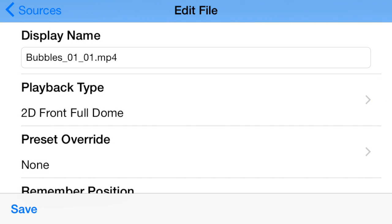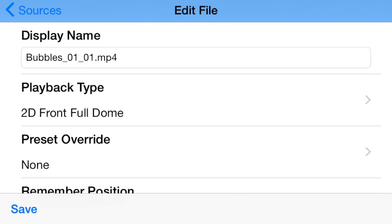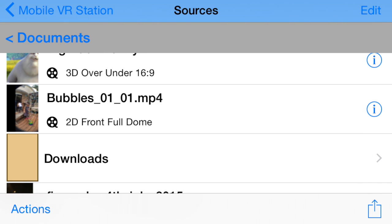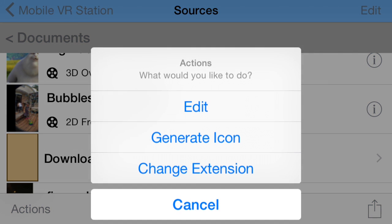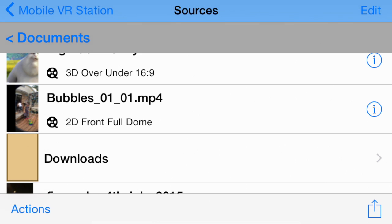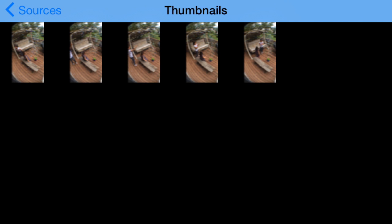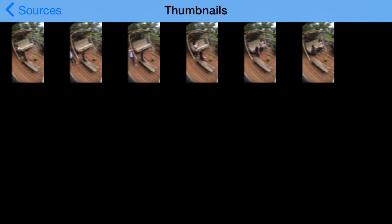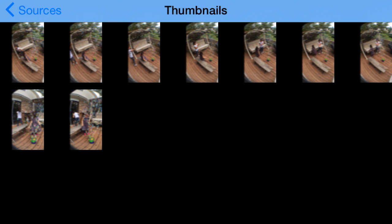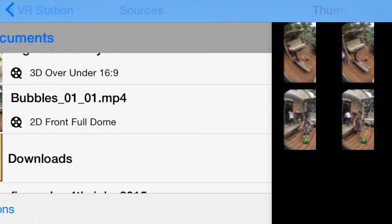I'm going to tap on Save. Also, if you just brought in a new file, it won't have a thumbnail. You can tap on the information icon over here and select Generate Icon. It will give you a couple options for which thumbnail you'd like to use - just tap on one.